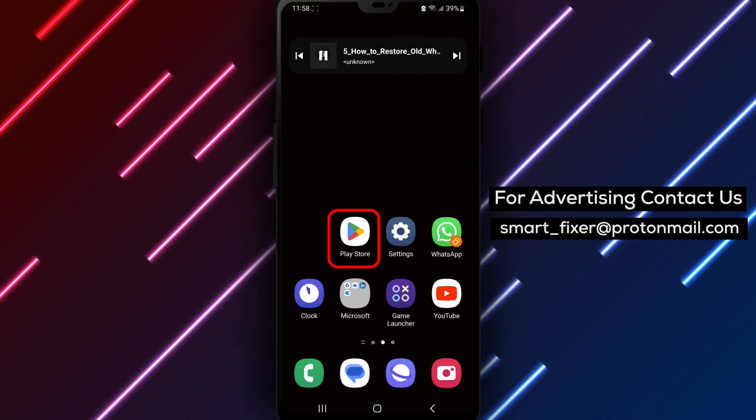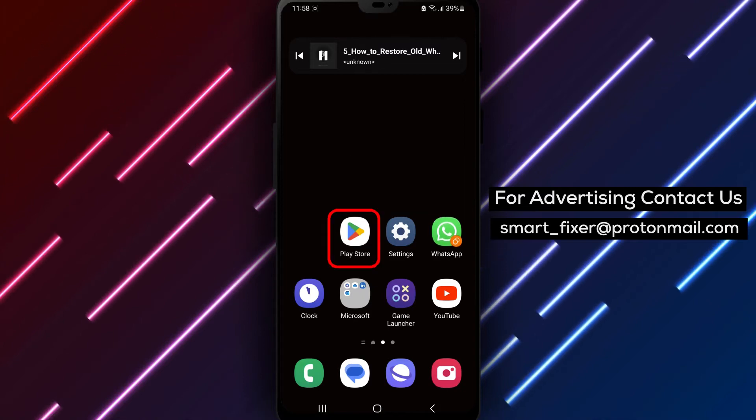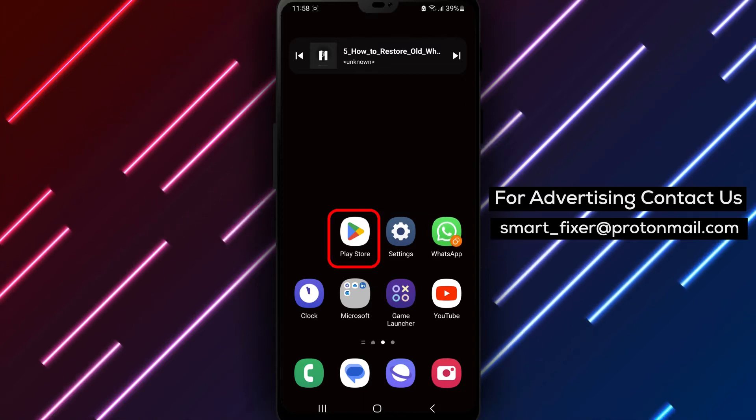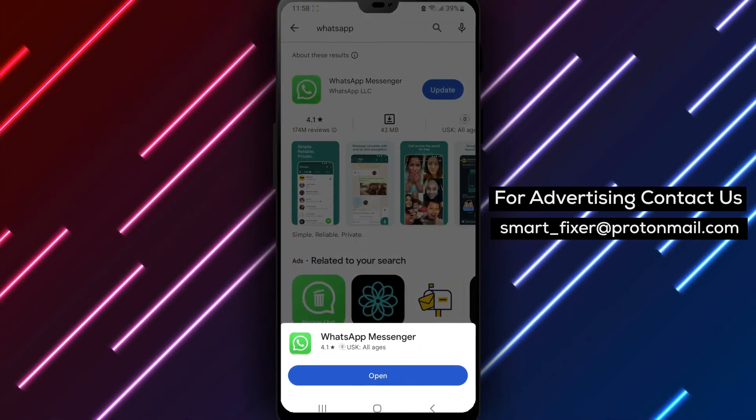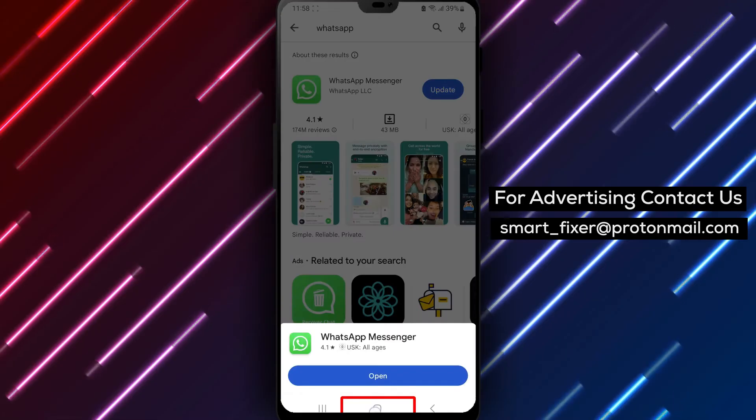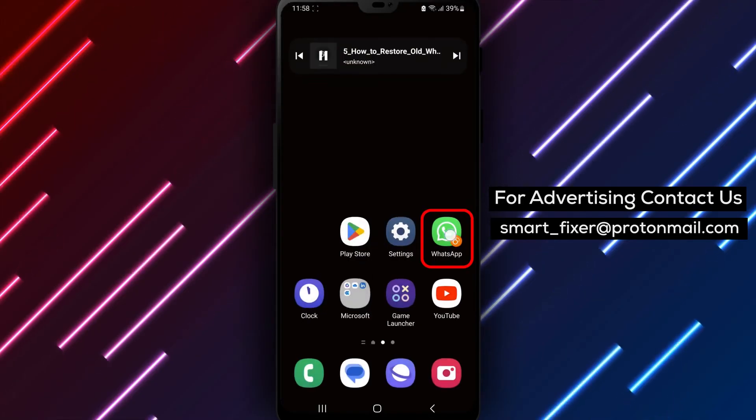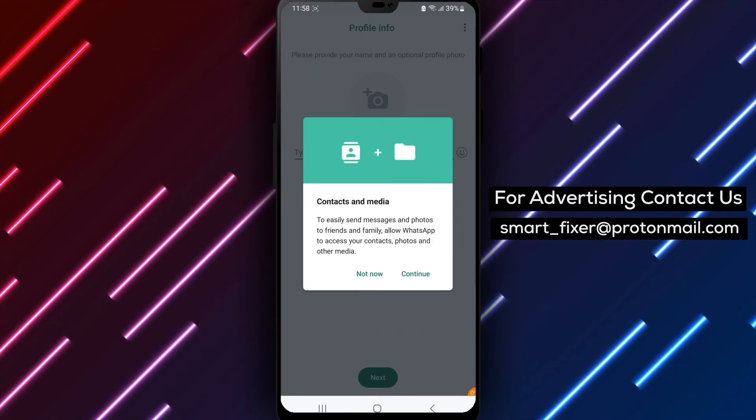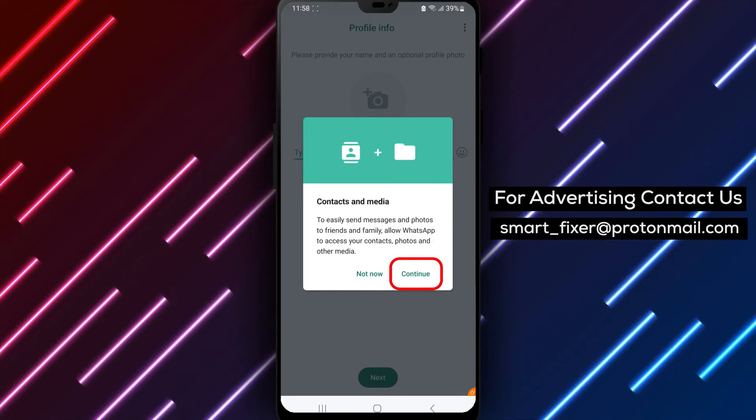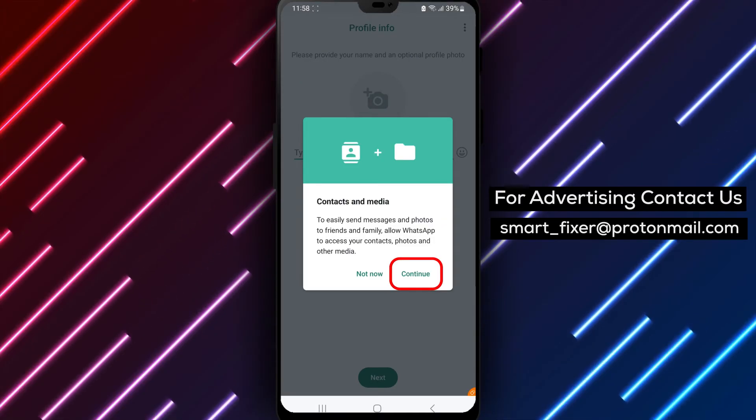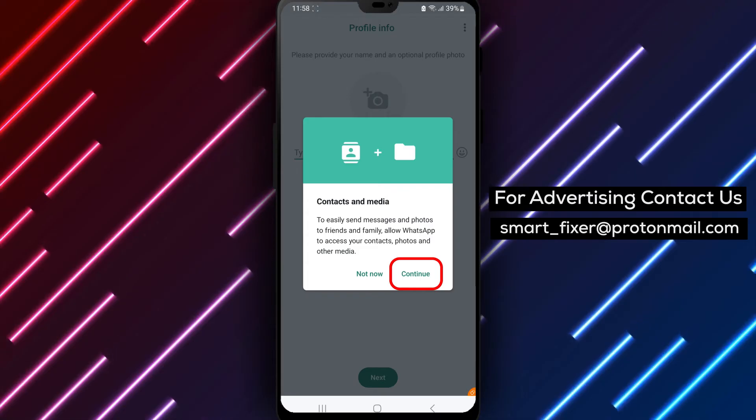Once you have uninstalled WhatsApp, reinstall the app from the Google Play Store. After installing, open the app and enter the correct account information, such as your phone number and verification code.